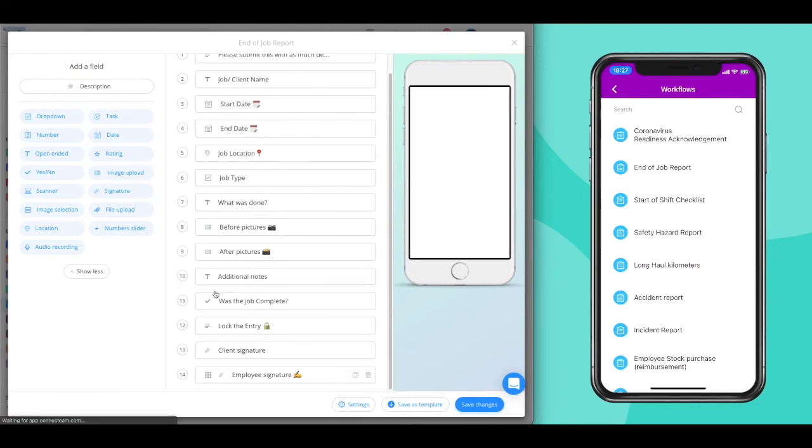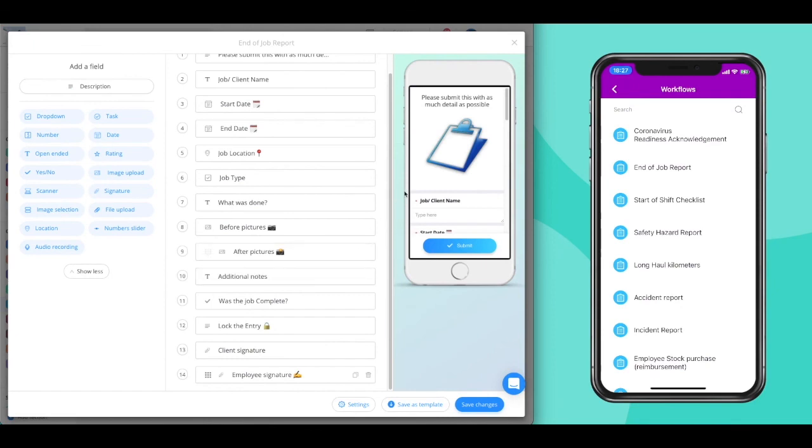When you are happy with your mobile preview, click on Save Changes and turn to Publishing this workflow to your employees.